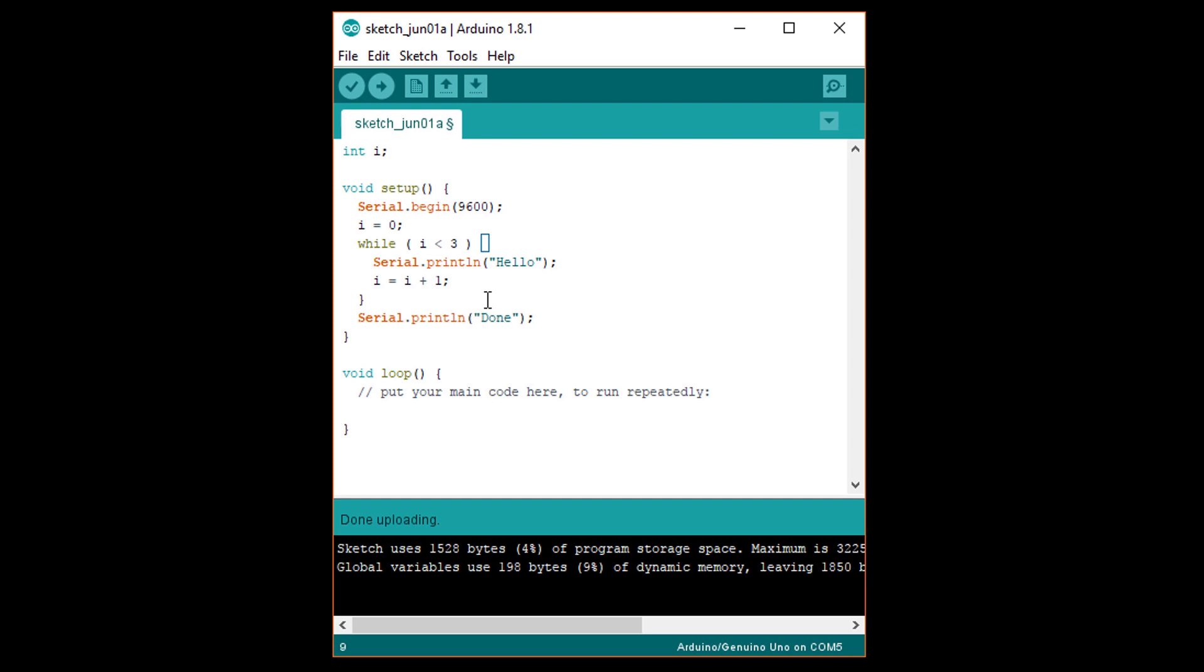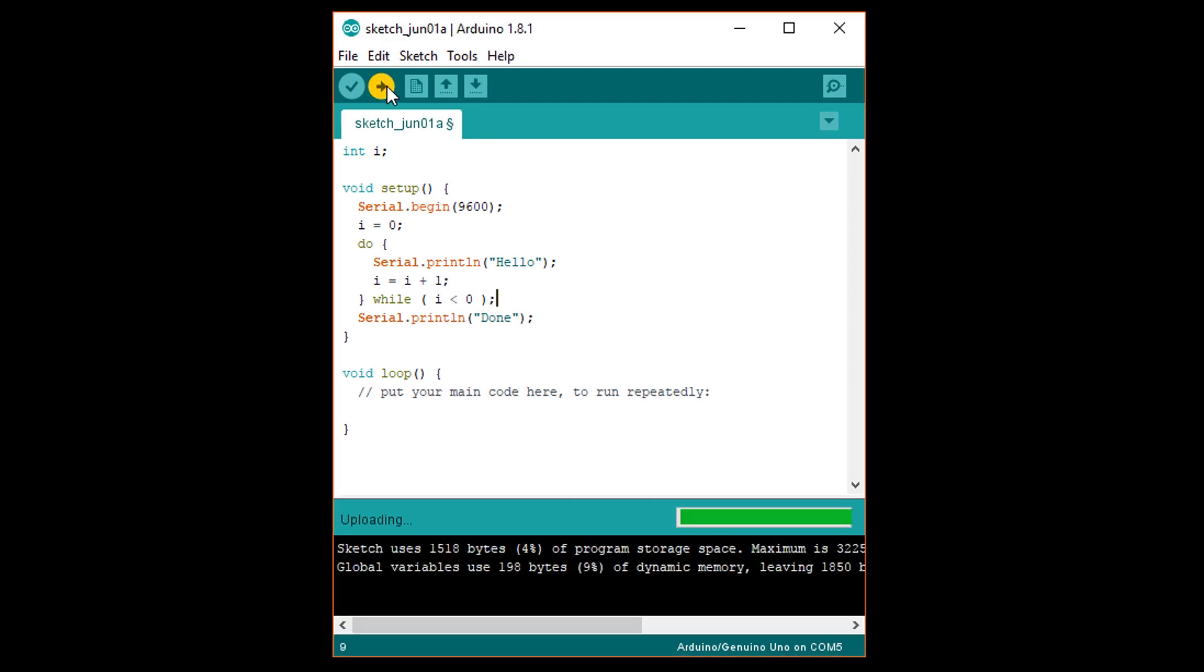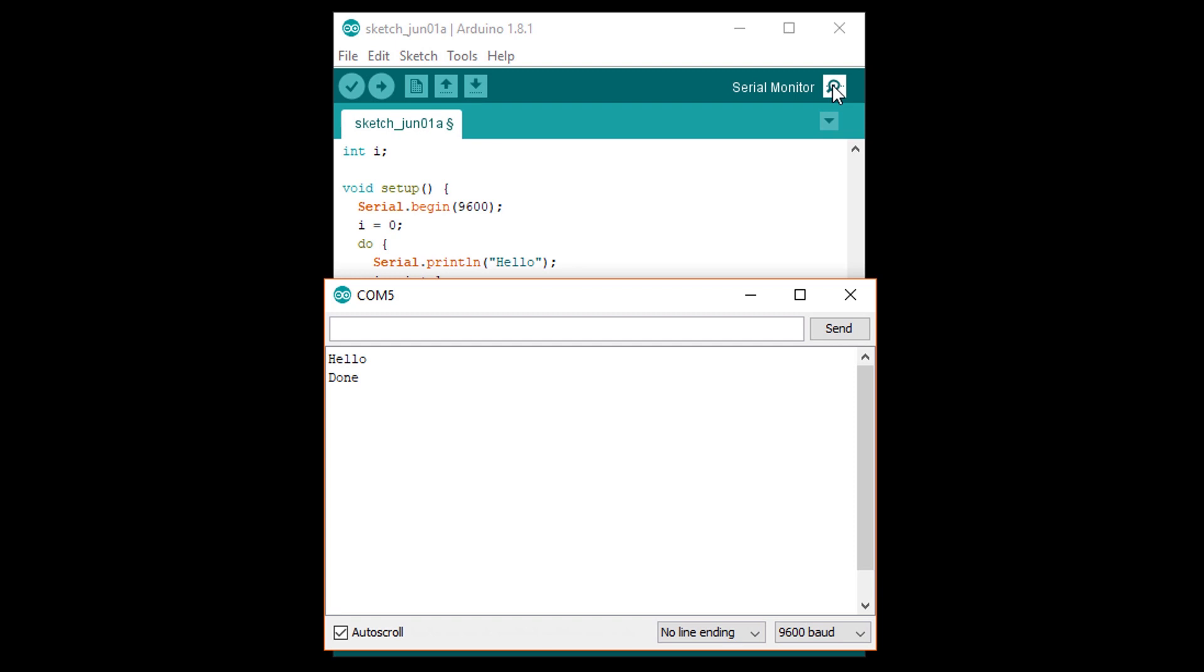Back in Arduino, change the while line to do open curly brace. After the close curly brace, add while open parenthesis, i less than 0, close parenthesis, semicolon. Upload this and open a serial monitor. You should see hello printed once before done.